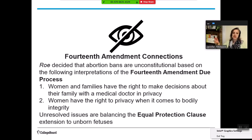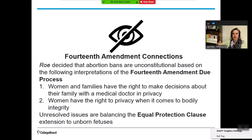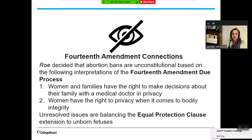How does Roe connect to the 14th Amendment? There's an explicit connection back to due process — women have the right to make those choices in privacy without having to go to court or out themselves because that law prevents them, which is a violation of procedural due process. They also have a right to privacy when it comes to bodily integrity. However, there are unresolved issues in balancing equal protection extensions to unborn fetuses, and both sides can make arguments involving both clauses.